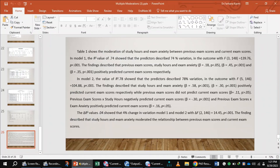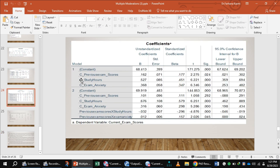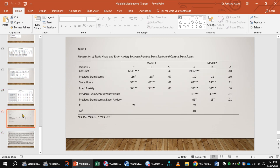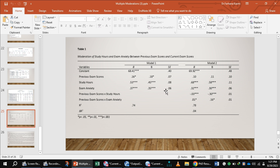We can now present this output in the form of a table. The table heading is 'Moderation of Study Hours and Exam Anxiety between Previous Exam Scores and Current Exam Scores.' The first column shows unstandardized beta values for previous exam scores, study hours, and exam anxiety, followed by standardized beta values. In Model 1, previous exam scores, study hours, and exam anxiety all positively predicted current exam scores.